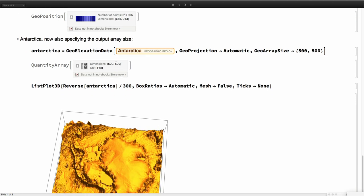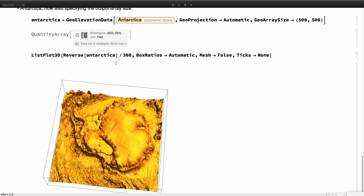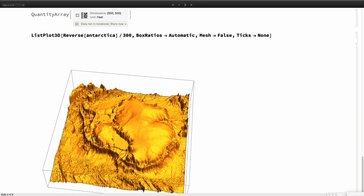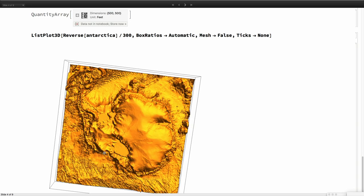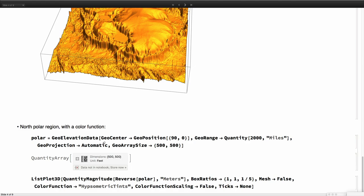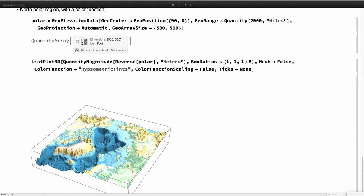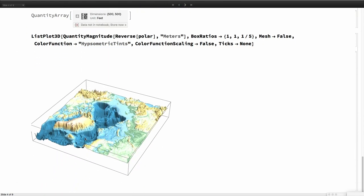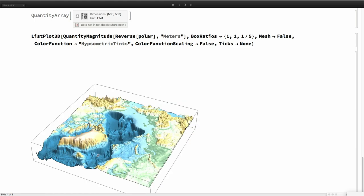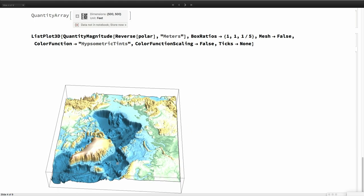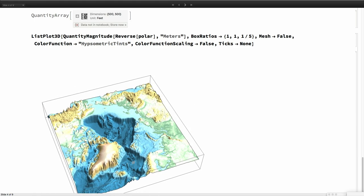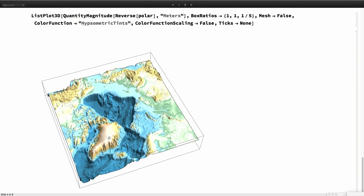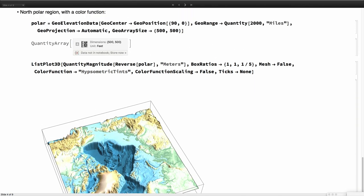For example, now we can do Antarctica, because this can choose any projection. We can have an Azimuthal projection for Antarctica. This is quite nice as well. Or we can add a color function. This color function which is special for elevation takes into account the sign. And so this is the region around the North Pole and so you see here Greenland and that would be Canada and Alaska and Russia and Scandinavia.